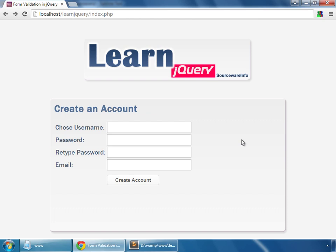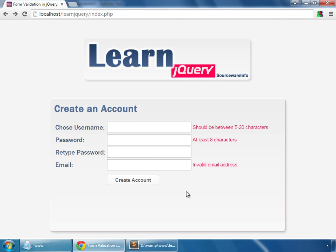Now that we have learned how to validate our forms, it's time for some AJAX. If you came directly to this video, I recommend watching my previous video, the jQuery form validation tutorial. Here's what we are going to make in this tutorial.